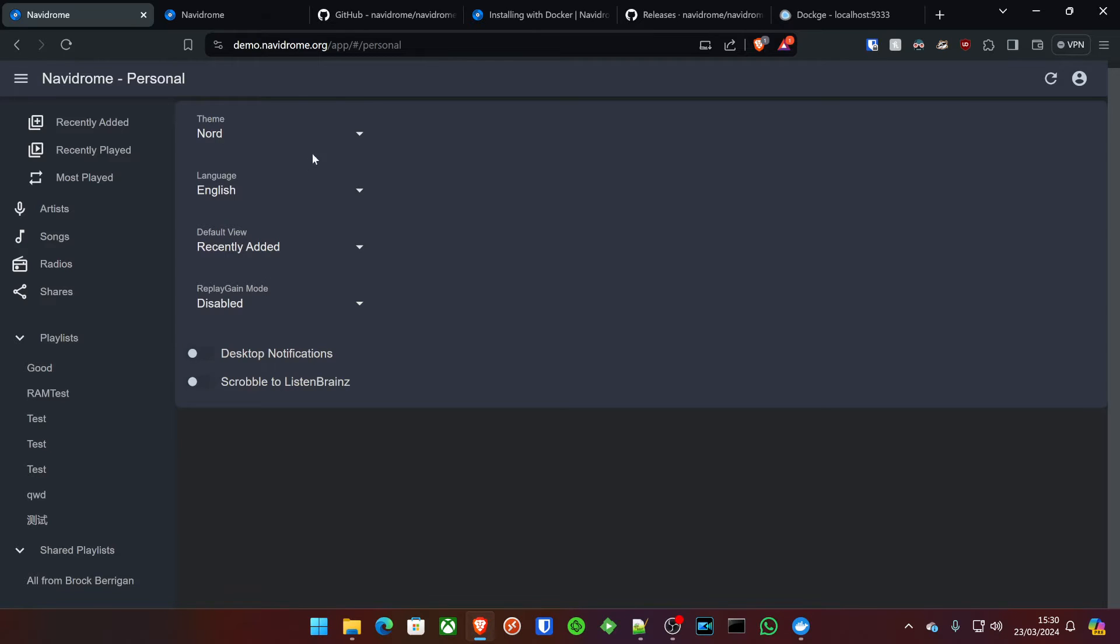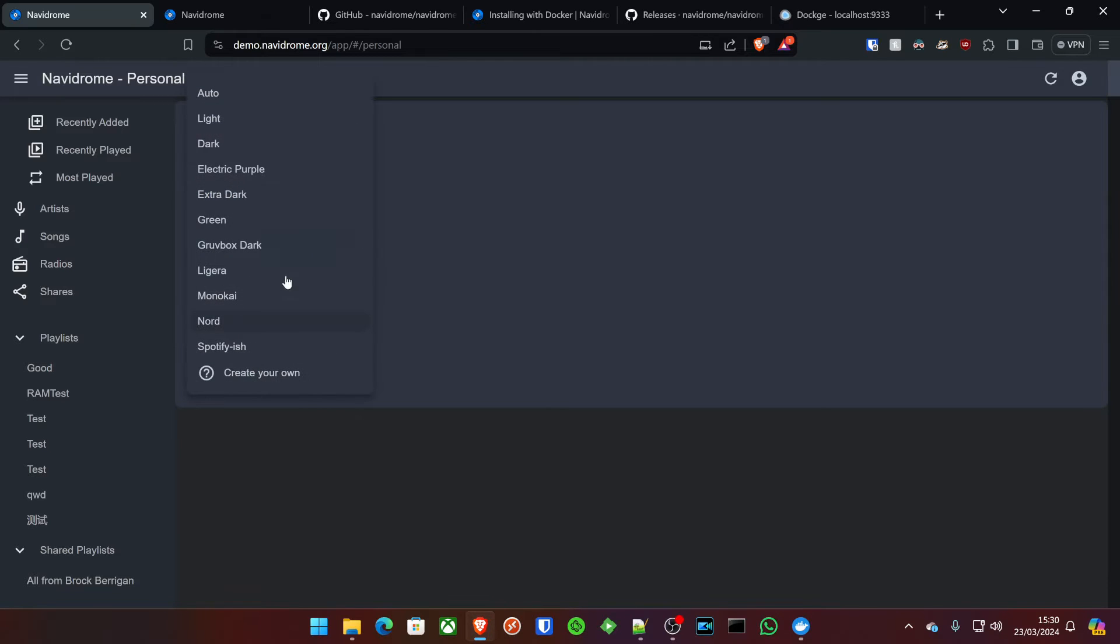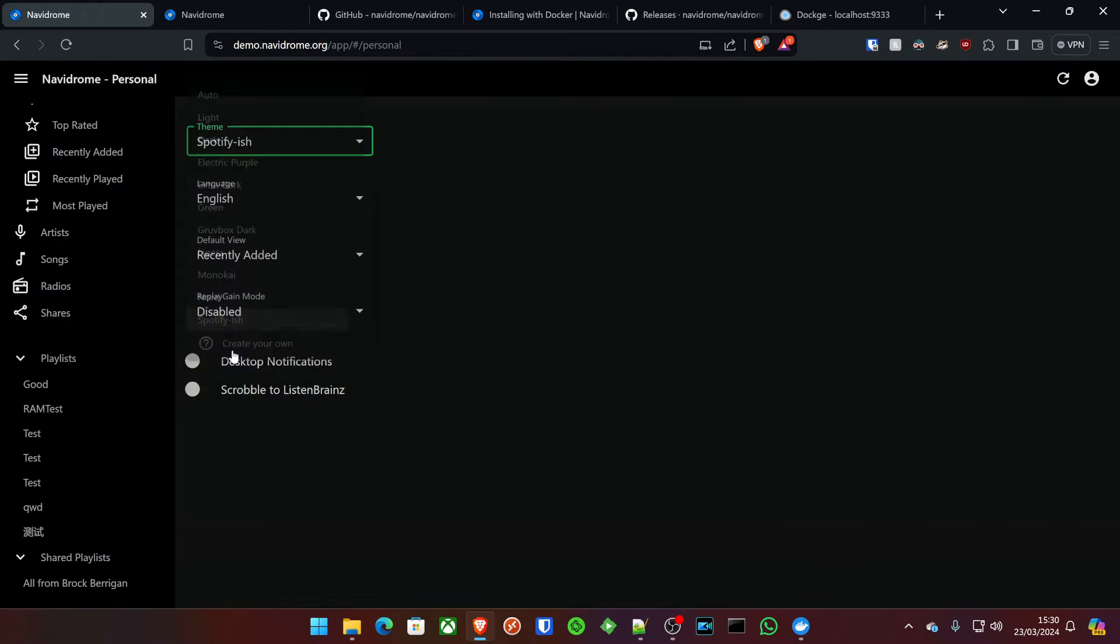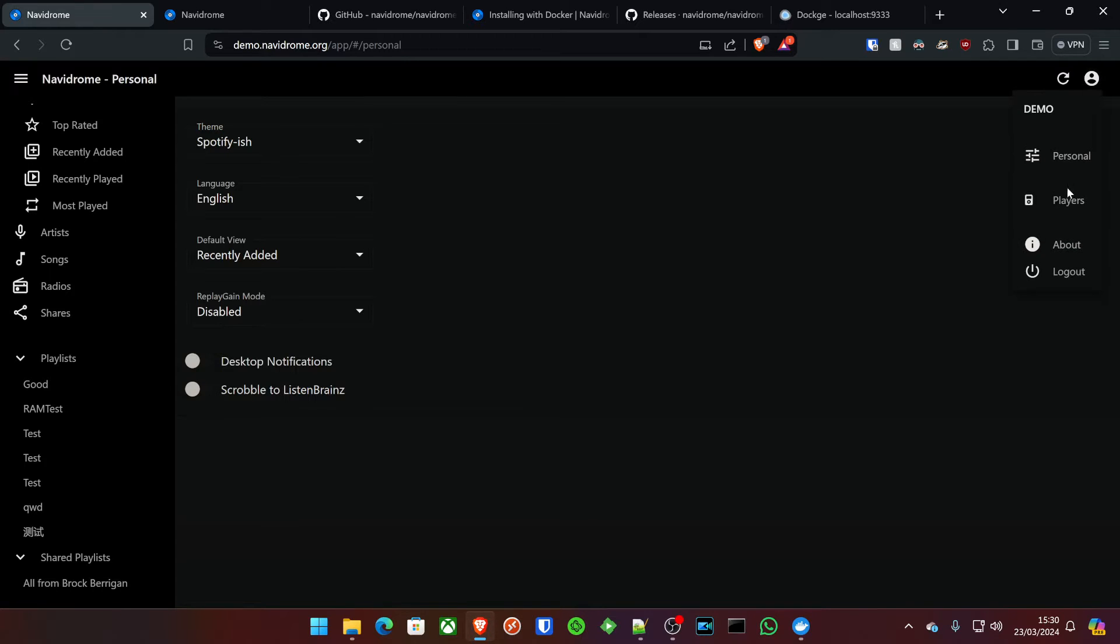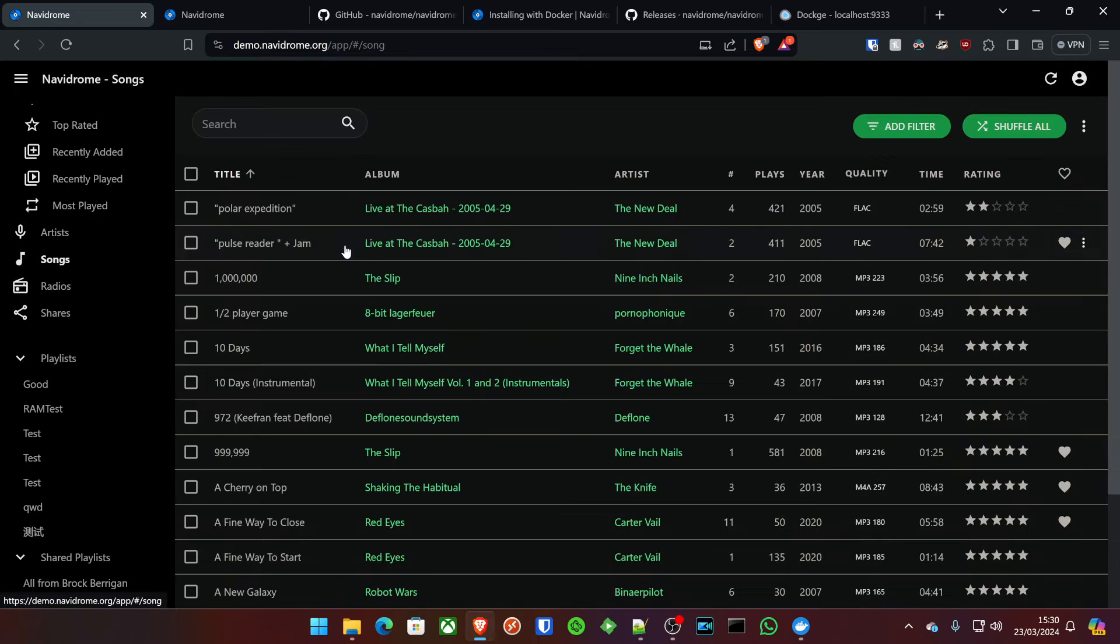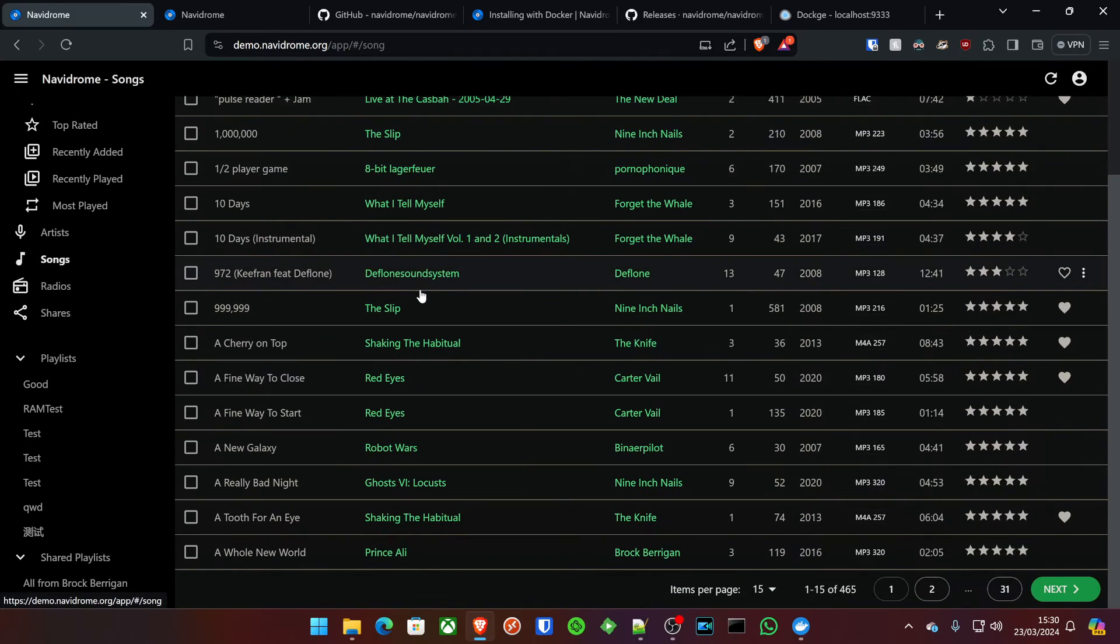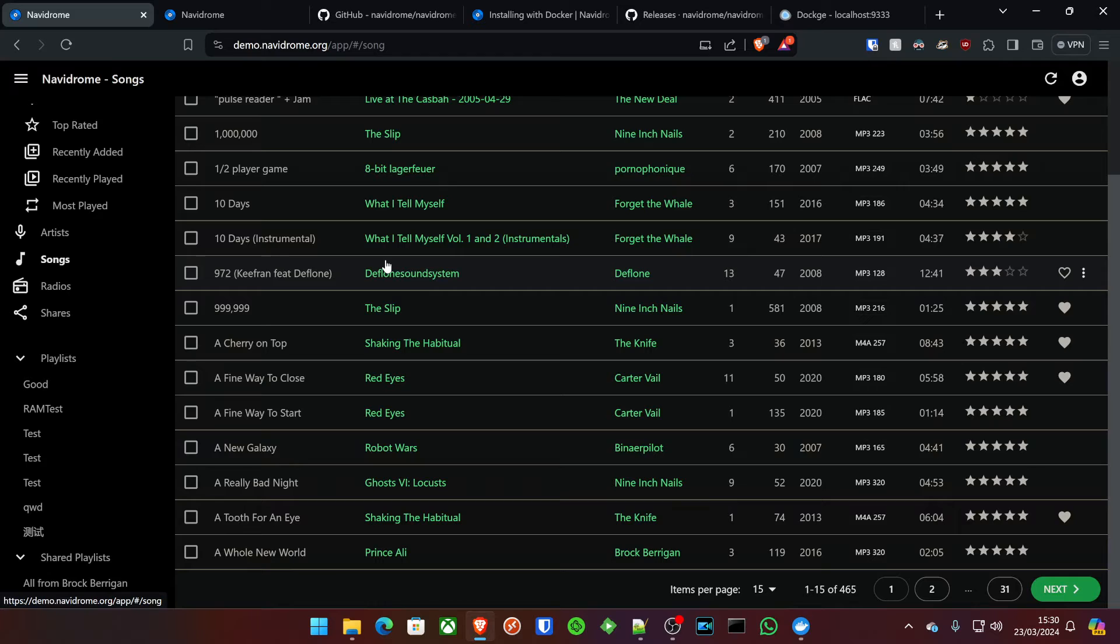There's themes on here. I personally love the Spotify-ish one, and there's a good few options in here for you to play around with and share it out amongst your friends with your 100% copyright-free music, obviously.